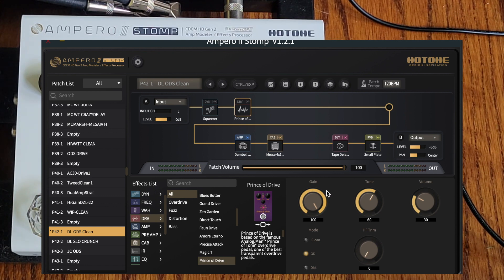You can adjust parameters using the knobs, or you can click the number and type in a value directly.